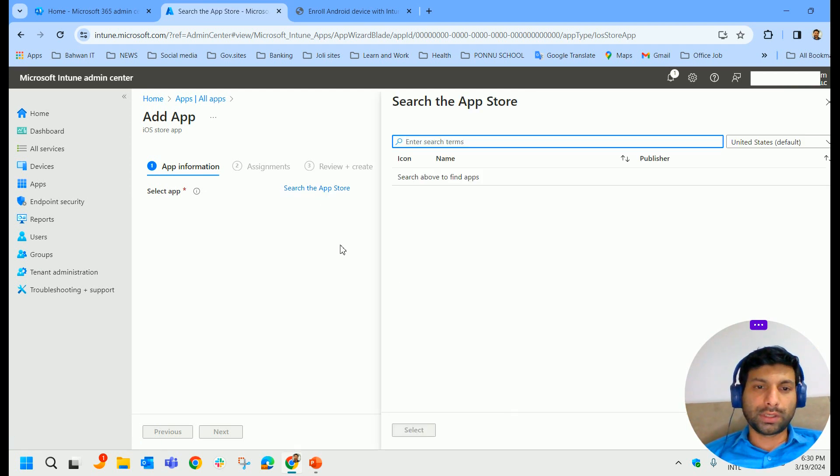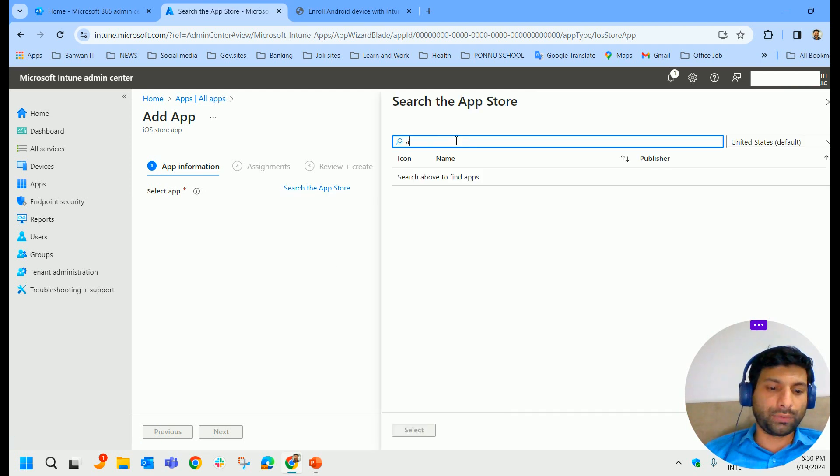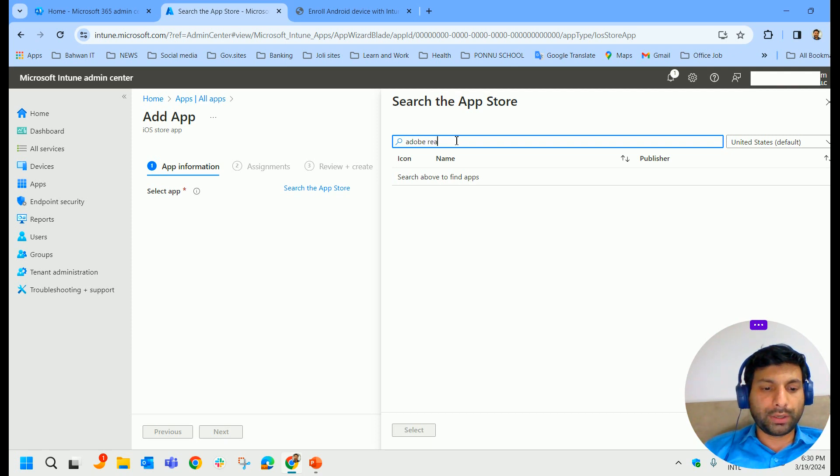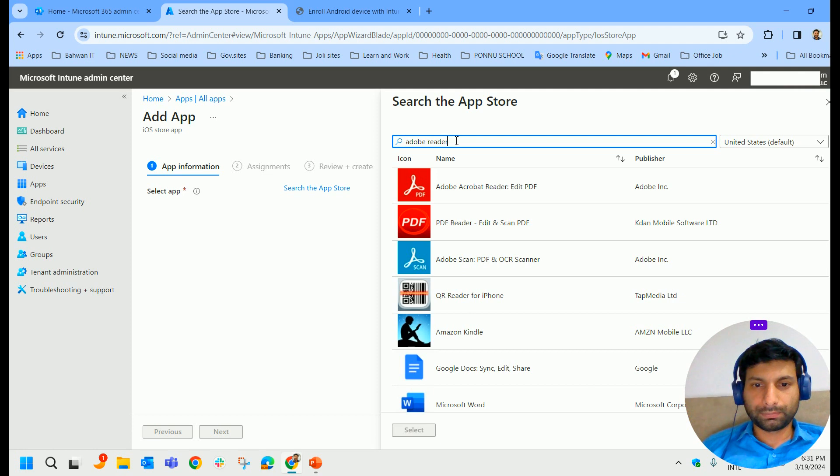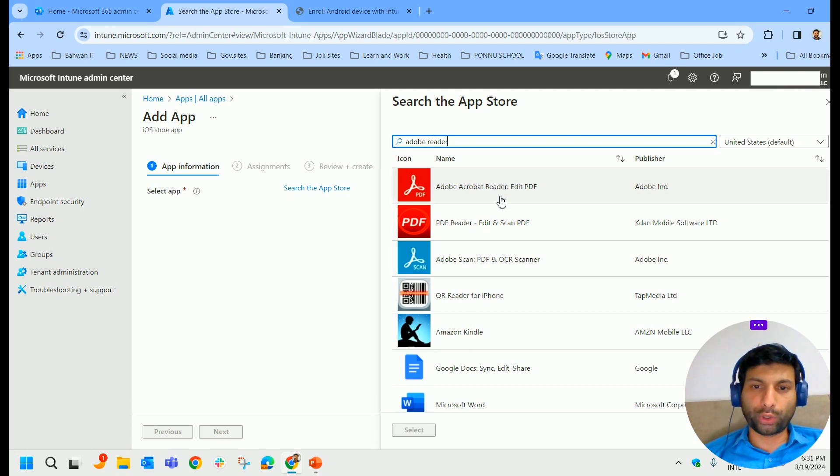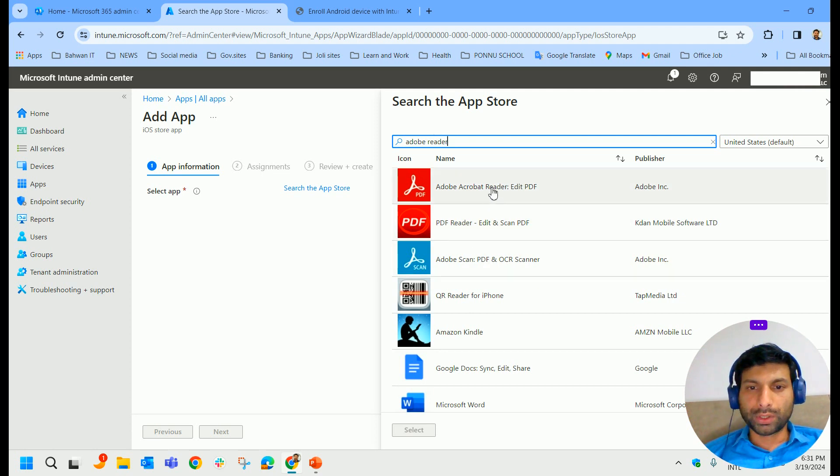And again, search for the same thing. Search for the app, searching for Adobe Reader. Yeah, you could see Adobe Acrobat Reader here and PDF Reader. So I select the first one and select it.